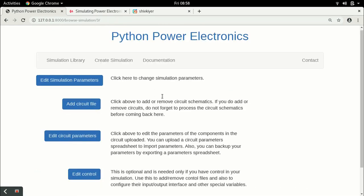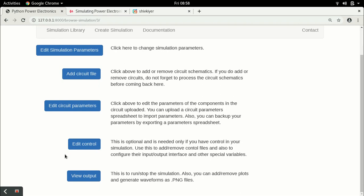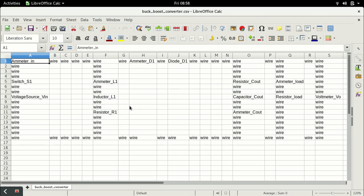Now we will get started with the control. As applicable to most converters, when you have just one switch, you can apply a PWM signal and observe the waveforms. So in this lecture we will give a constant duty cycle PWM signal — a pulse of a certain constant width to switch S — so that when the switch is turned on the inductor charges, and when it turns off the inductor freewheels through the capacitor.